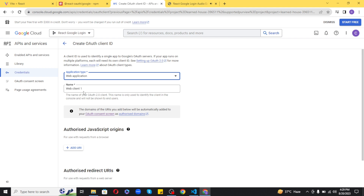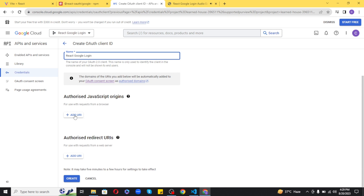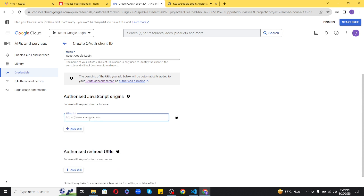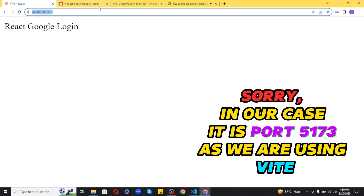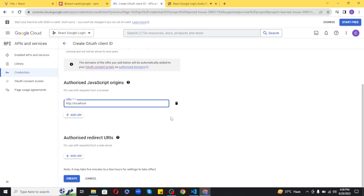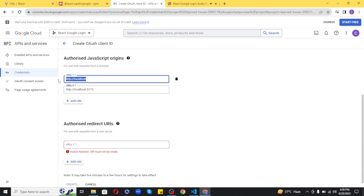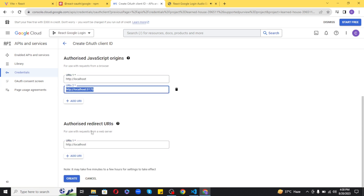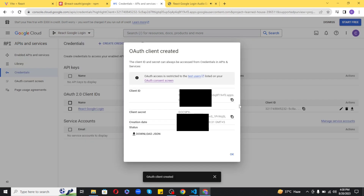Save and continue to get a summary. Go to Credentials and create credentials. Choose Web Application as the application type. Enter a name — I will write 'React Google Login' here as well. Then add JavaScript origins. Make sure to add both localhost and localhost port 3000. Also if you are planning to host your site to production, make sure to add your domain here as well, otherwise it will not work.